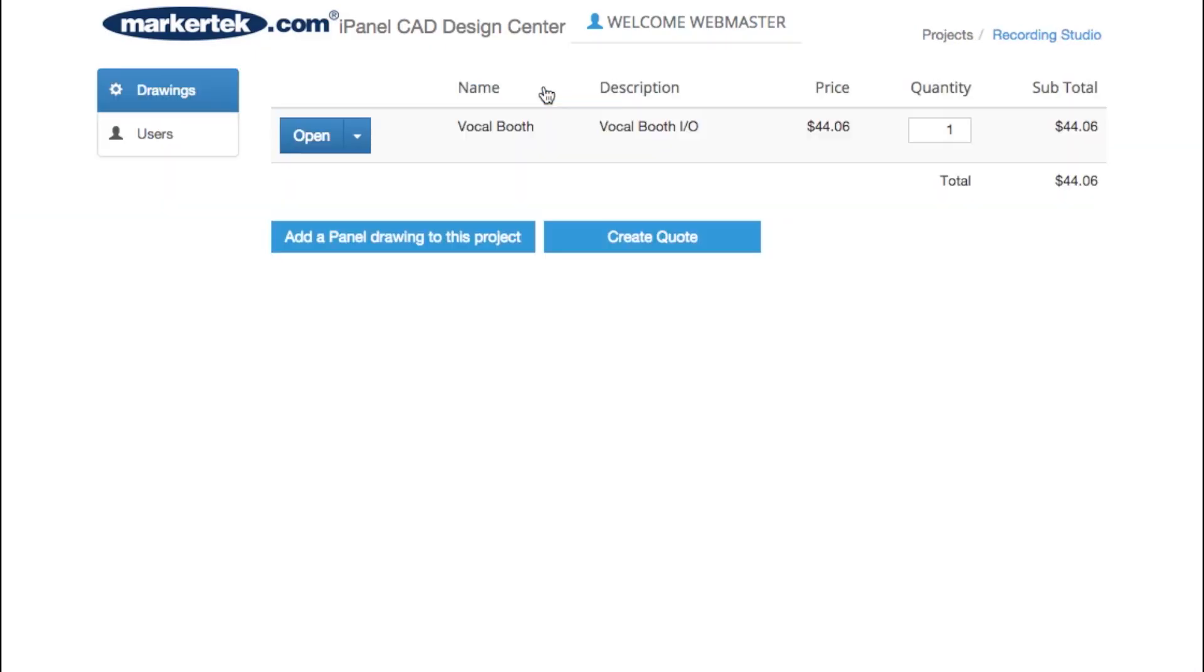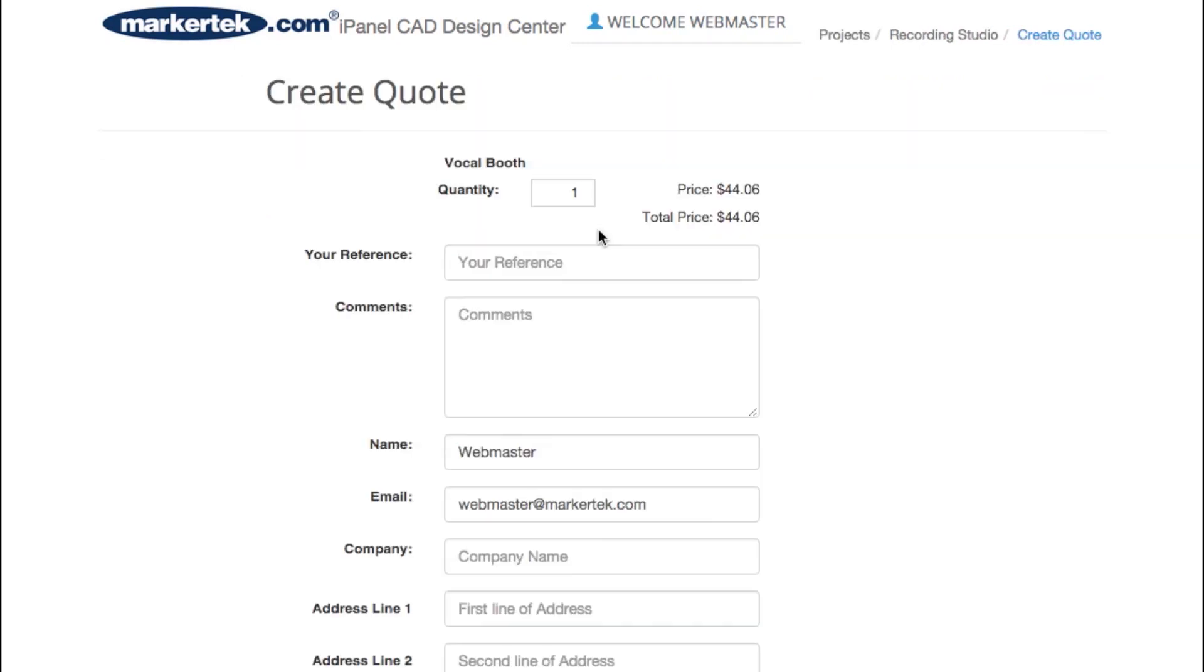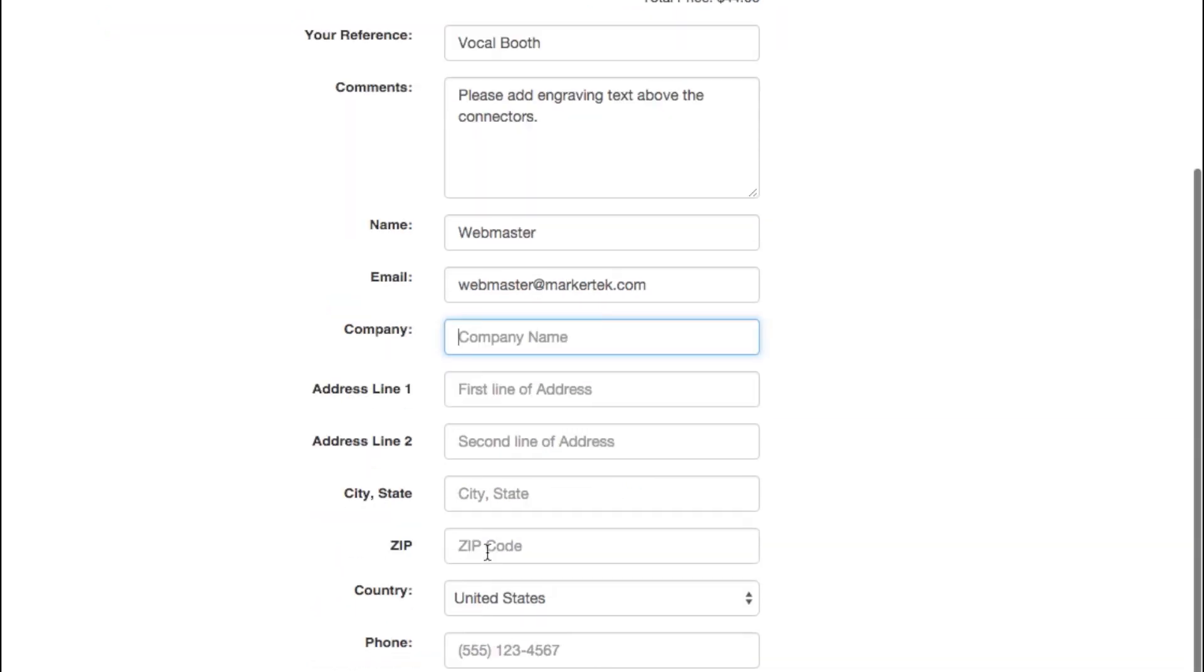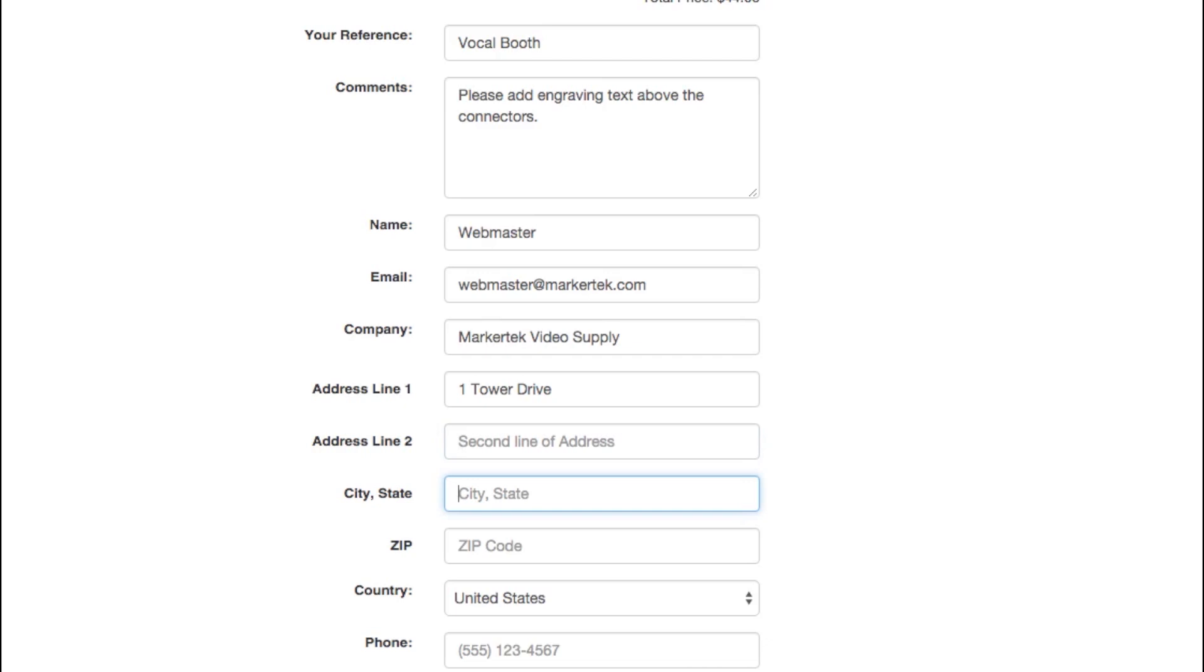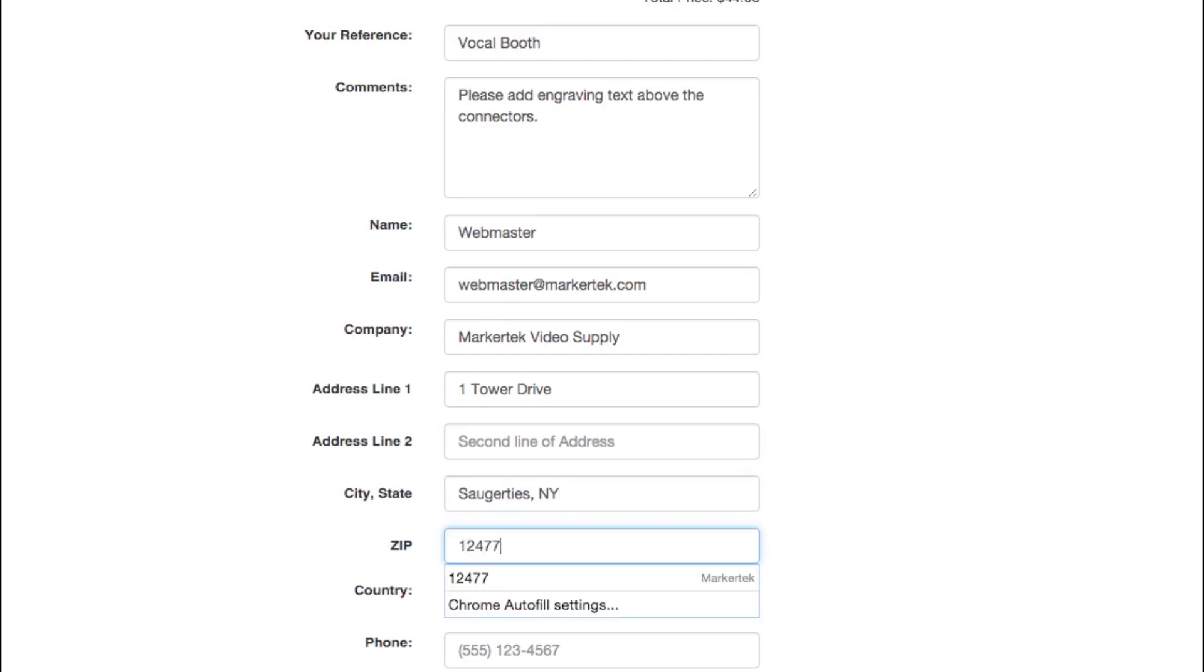When you finish creating your drawing, simply navigate back to your project and press Create Quote. Choose the panels you wish to have quoted by our specialist and the quantity for each. If your project contains more than one drawing, include a reference number, comments or special instructions, and an address and phone number.